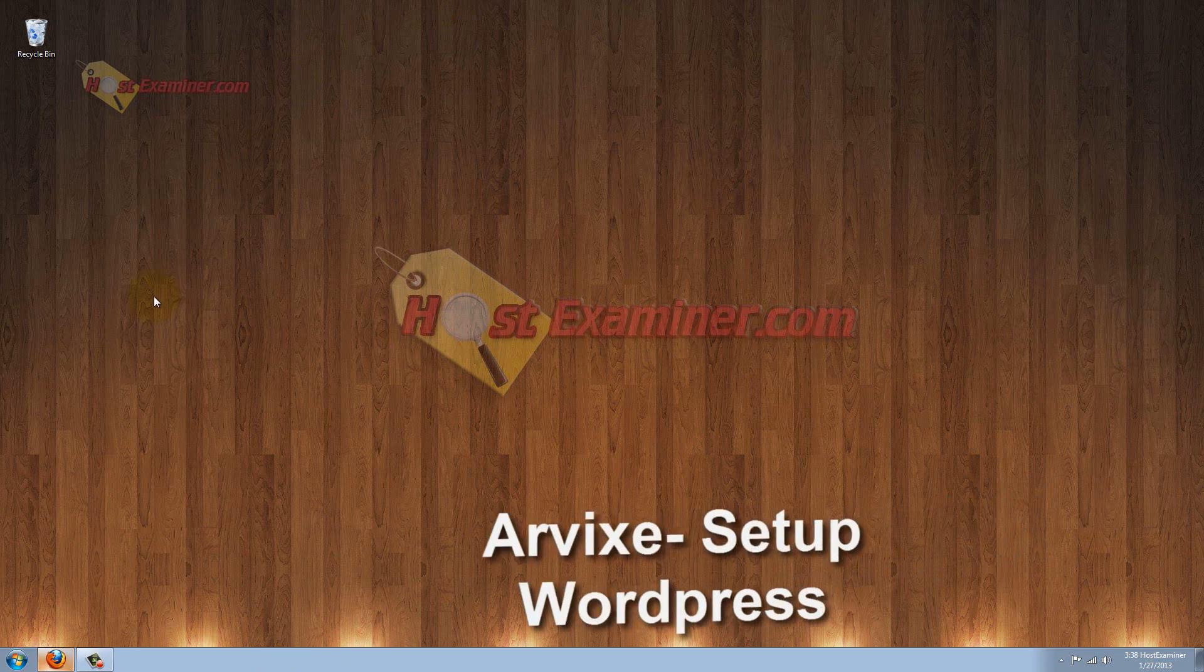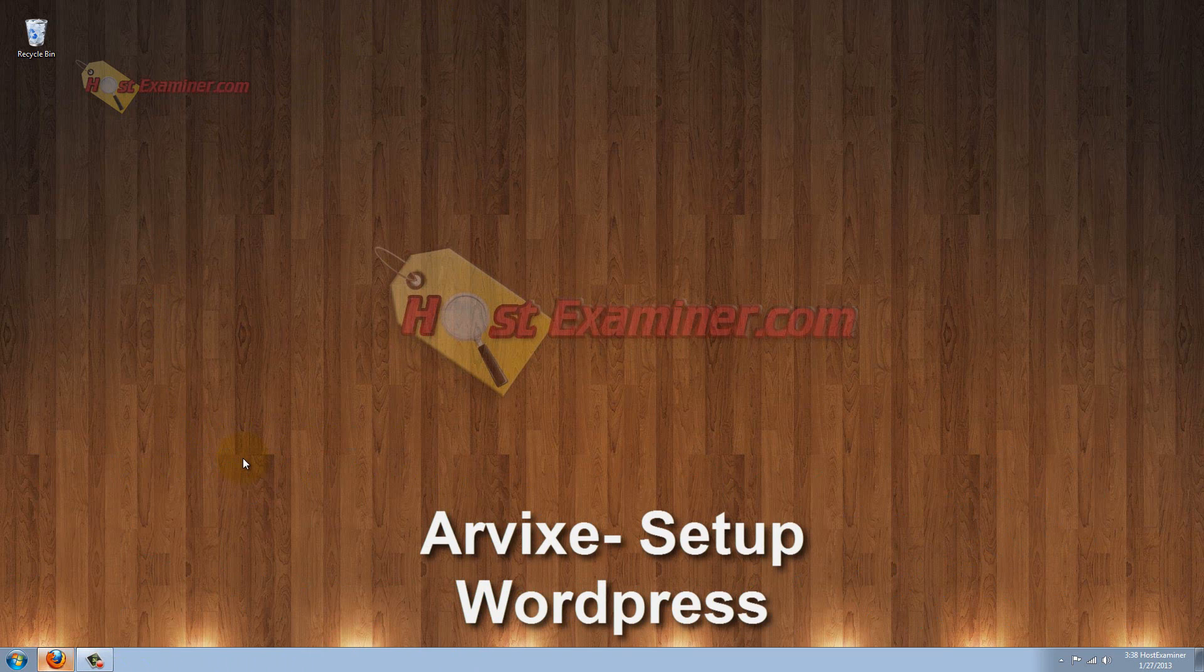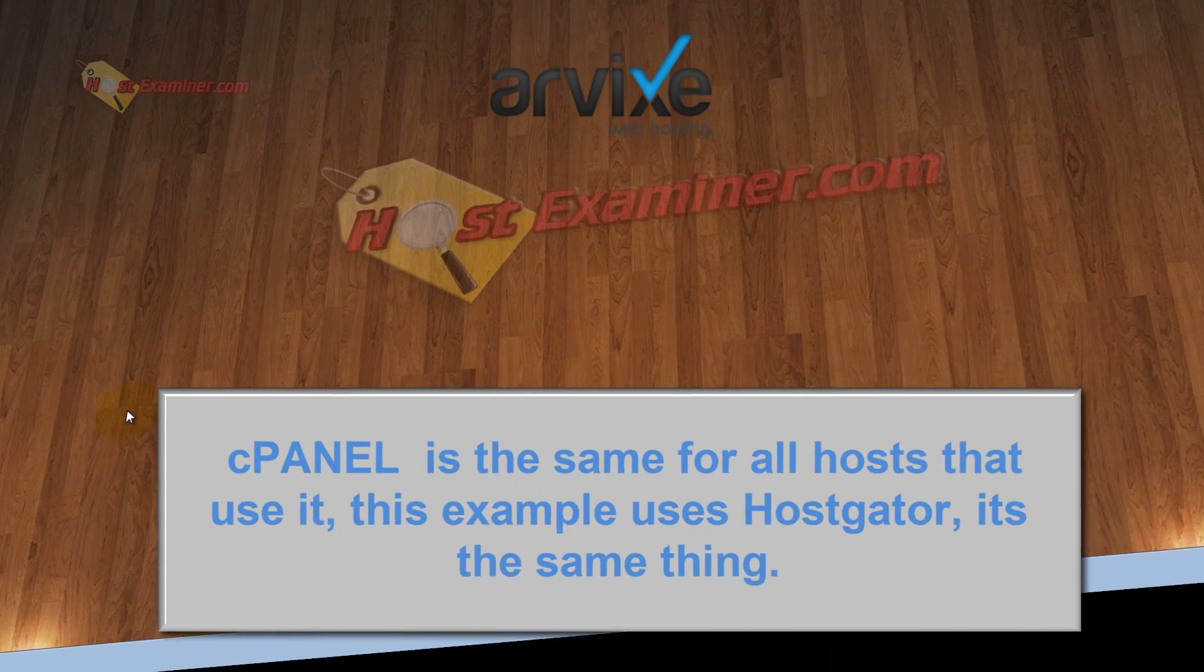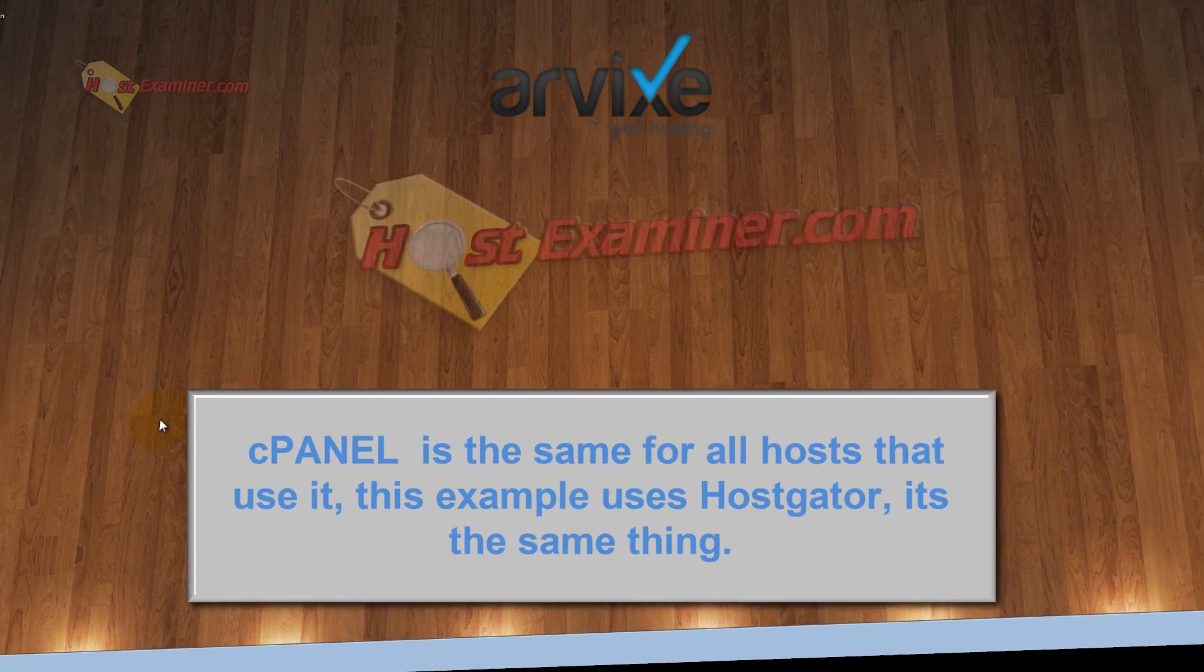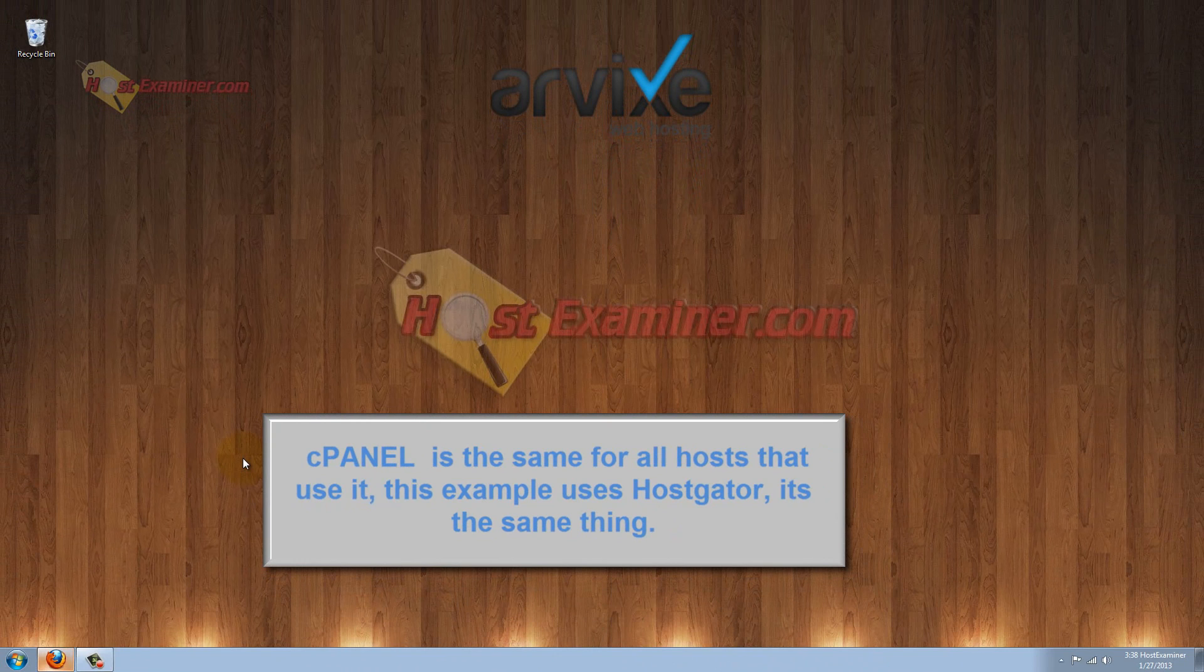Hey everyone, this is HostExaminer.com. In this tutorial I'm going to be showing you how to set up and install WordPress through cPanel on your web hosting account. WordPress is the most common and best way, and easiest way, to set up a website without a lot of experience in programming.